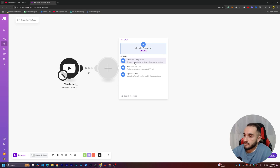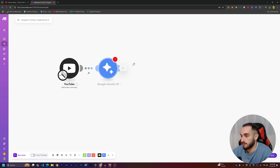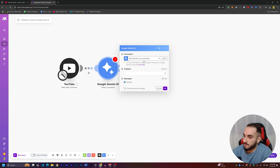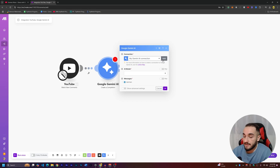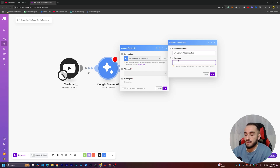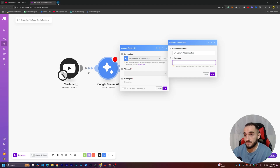Search for Google Gemini and select 'Create a Completion' to generate an AI response. I have a Gemini connection already, but I'll show you how to connect a new one. Click 'Add,' give it a connection name, and you'll need an API key — I'll show you where to get it for free.